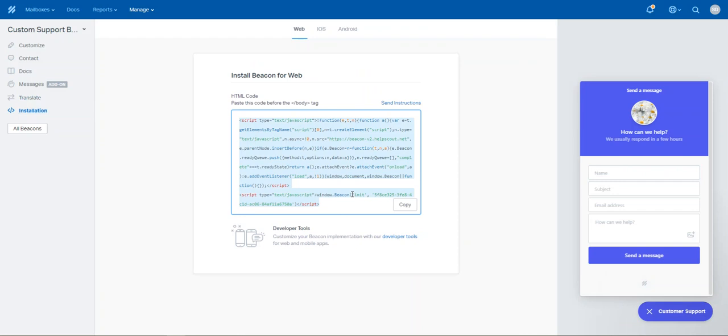So please watch the video. If you've got any questions, let us know. But this is how you embed and set up Beacon for Help Scout and you can see a bit about what the widget does. If you've got any questions, let us know. Thanks guys.